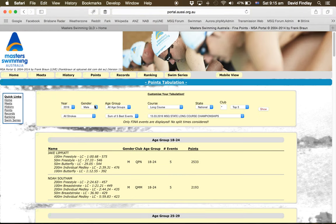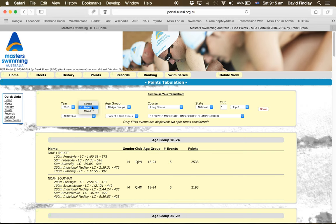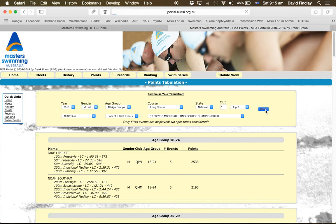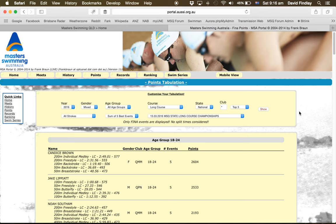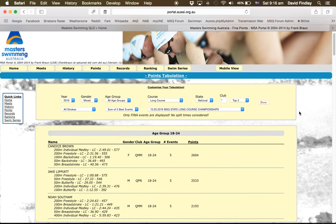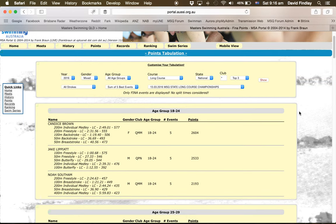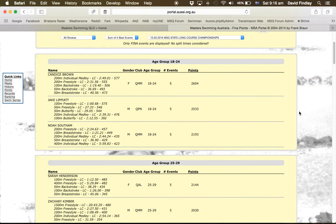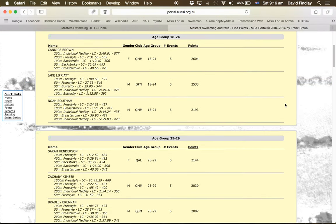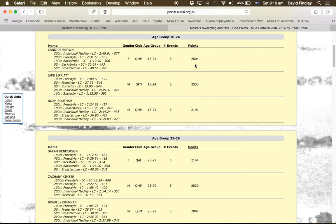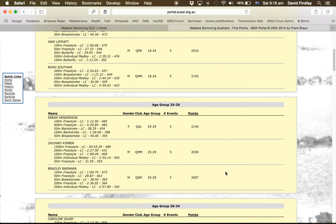Then we have the under 30, 30 to 50 categories and over 50 category. So for that we go to mixed, we'll leave it at all age groups. Again, same settings across all the other details. So let's have a look for the under 30. We've really only got 2 age groups in that one, so 18 to 24 and 25 to 29. And straight away we can see here it's Candice Brown on 2,604, just beating out Jake Lippiot on 2,533.